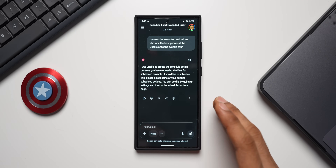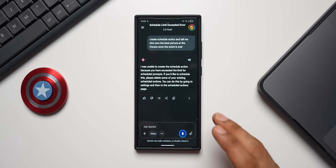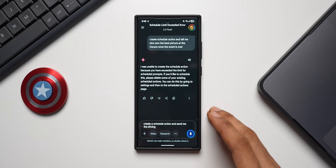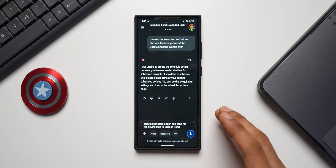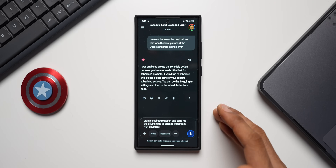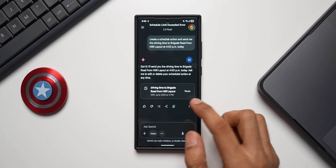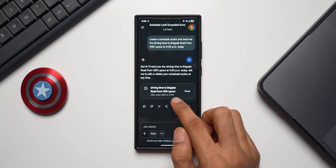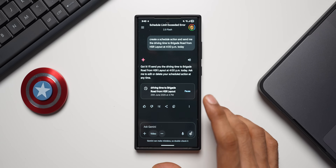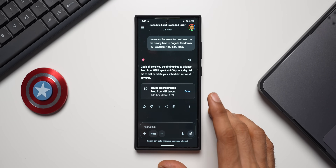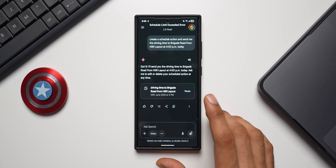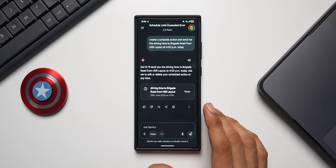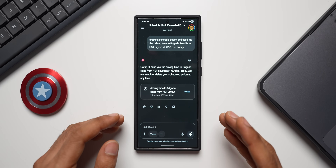You can also create scheduled actions for travel planning. For example: 'Create a scheduled action and send me the driving time to Brigade Road from HSR Layout at 4 p.m. today.' Once the clock hits 4 p.m., you'll get a notification telling you the driving time to Brigade Road. This is how scheduled actions work on Google's Gemini.